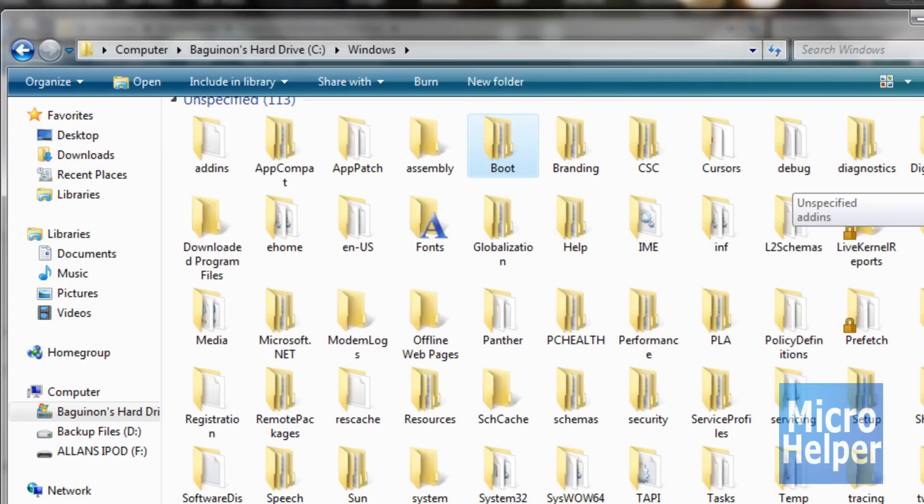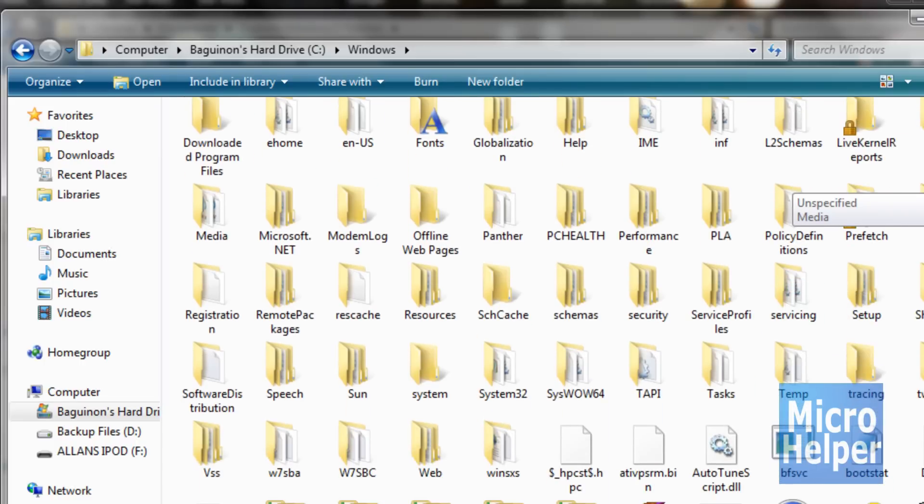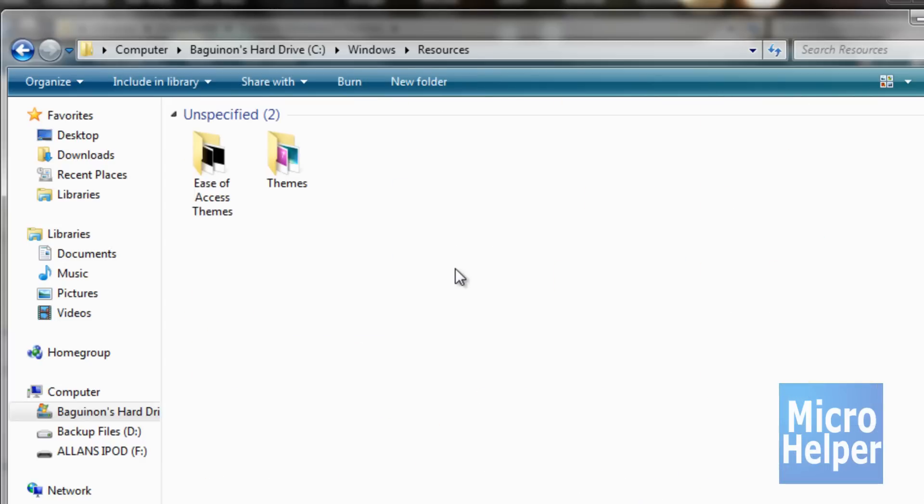Once you have that done, you should look for resources as the folder name. So resources, let me just look for it, there it is. Double click on that folder, click on themes.